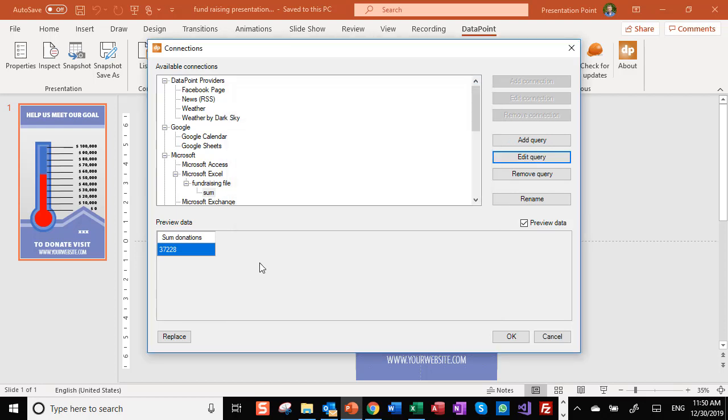That's the information - sum of the donations. This is the amount that we have already collected.